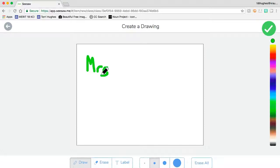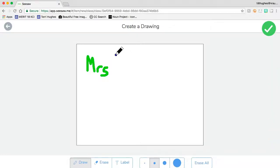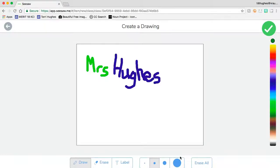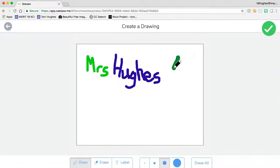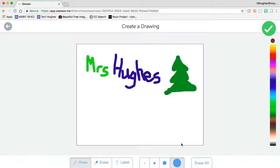If at any time during your drawing you make a mistake, select the eraser and erase. You can change colors at any time while you work on your picture. You can change the size of your pen by selecting the circles at the bottom.